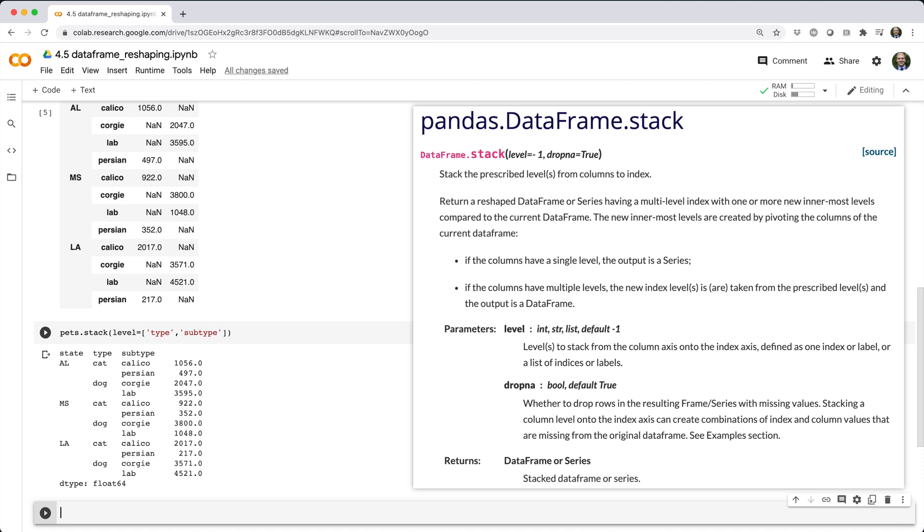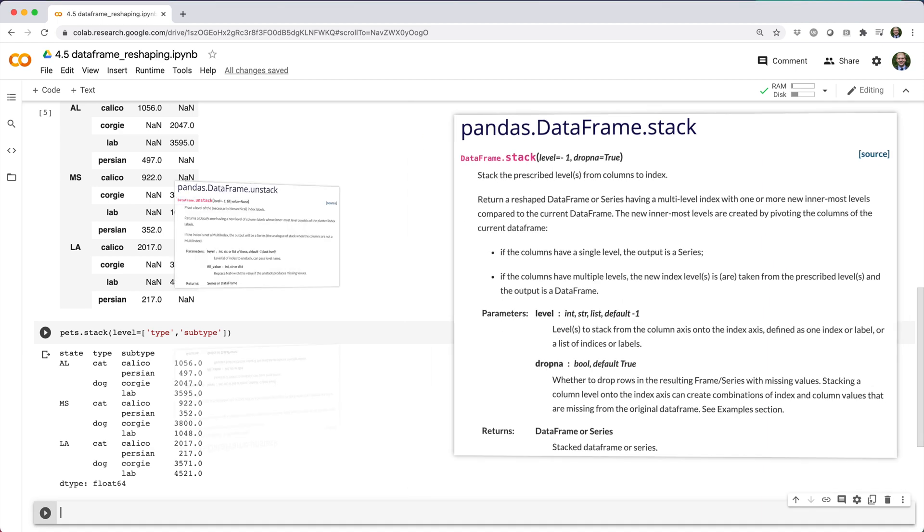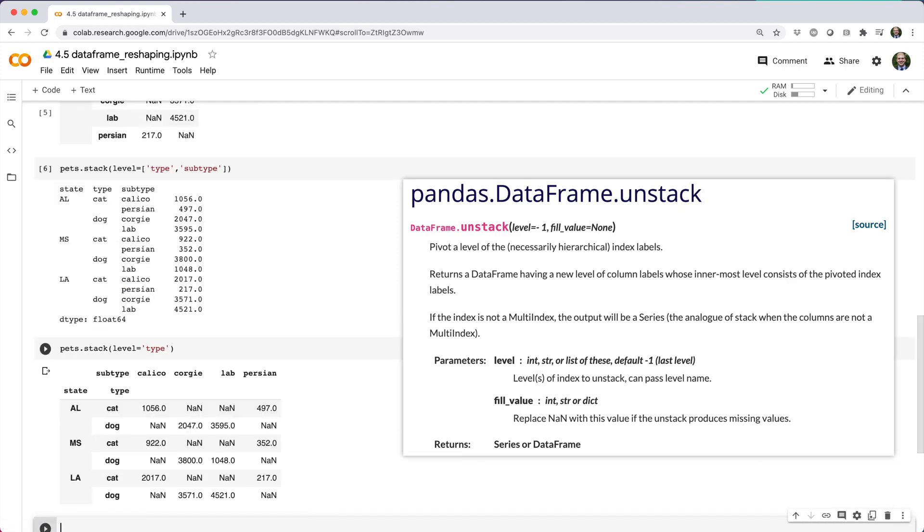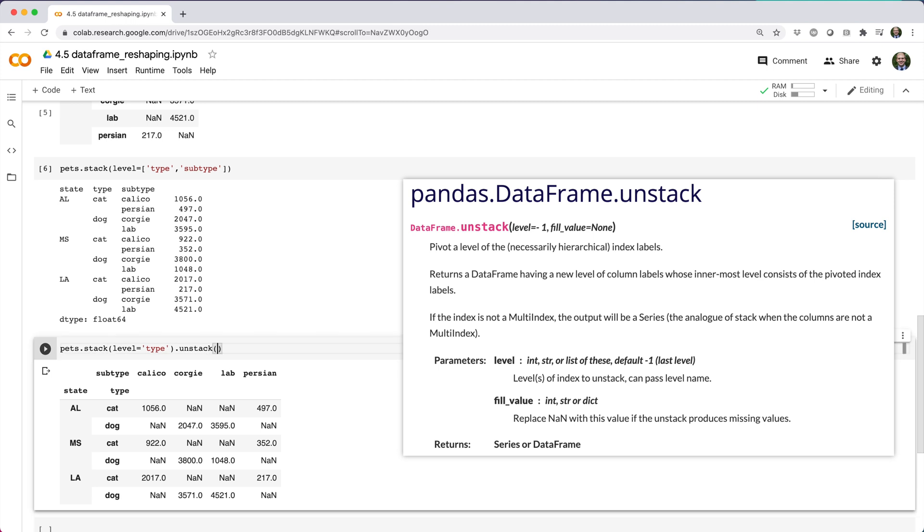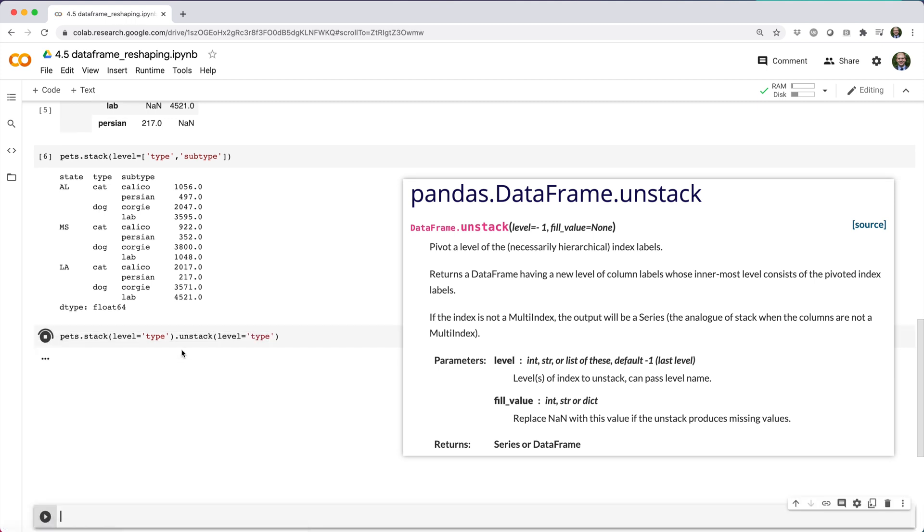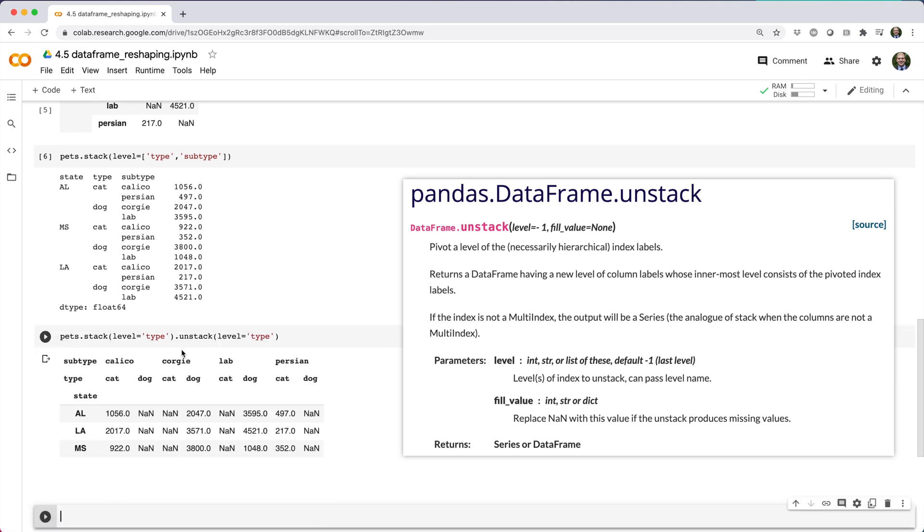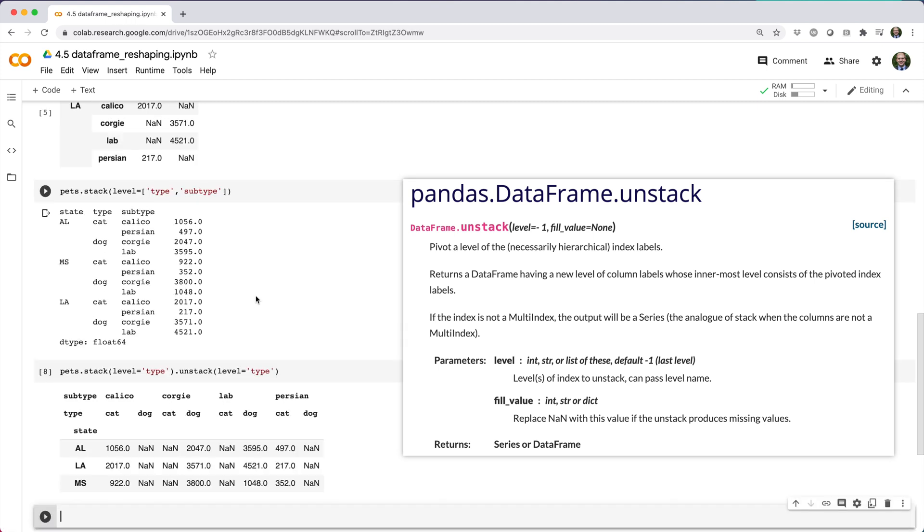Just as pandas gives us a stack method for stacking column levels into row levels, it also gives us an unstack method for unstacking row levels into column levels. So where we have pets.stack level equals type, we can do almost the inverse operation with .unstack level equals type, although in this case type becomes the second level of the column index, and all the nans created by stack get retained as columns with unstack.